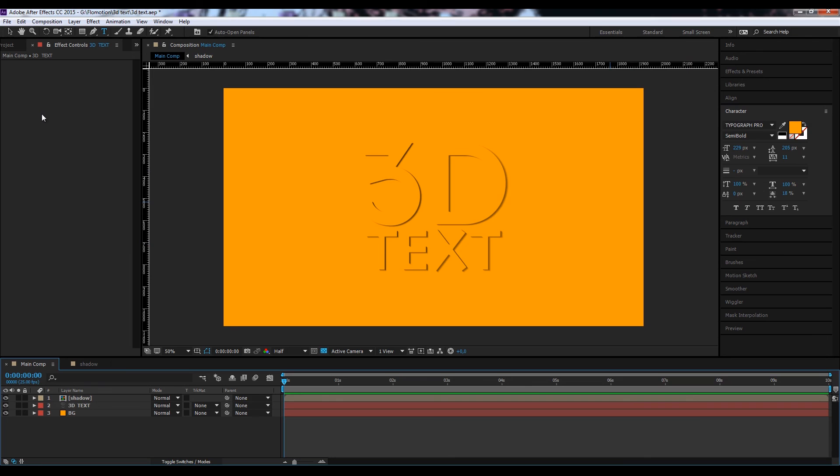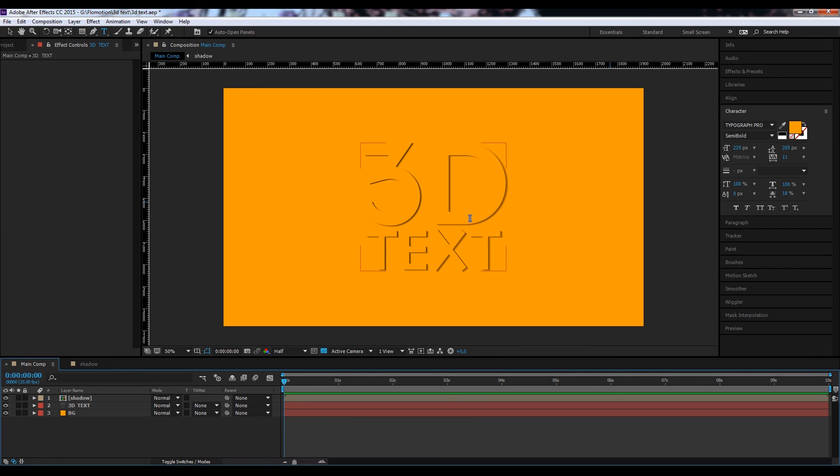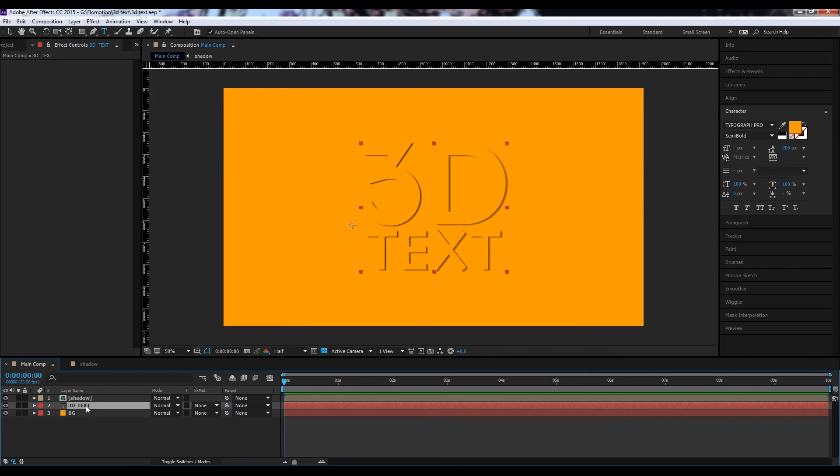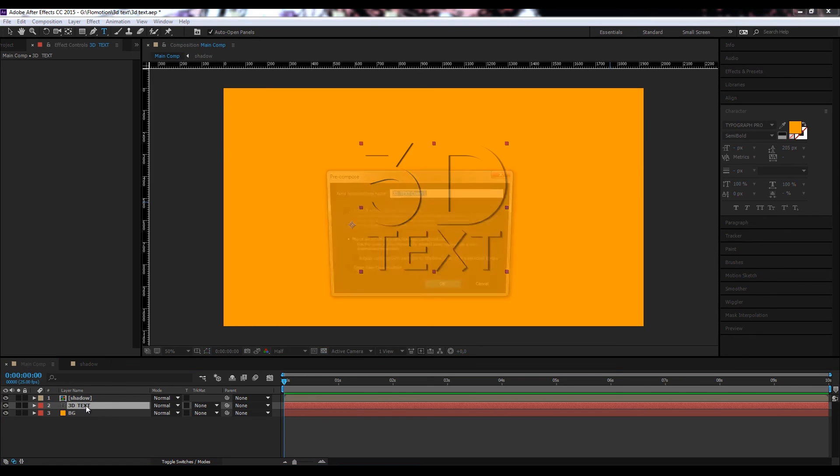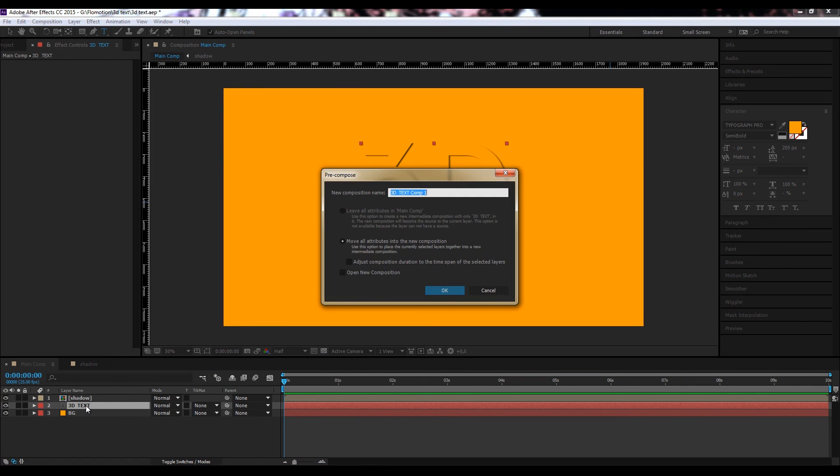So now it looks exactly the same as it was before. And now what I want to do is because we defined our light source to come from somewhere around here, I want to make the text a bit brighter on that side and then let it fade off to the other side. And I can do that if I once again precompose our text and call this our base text.